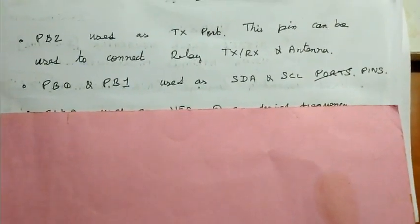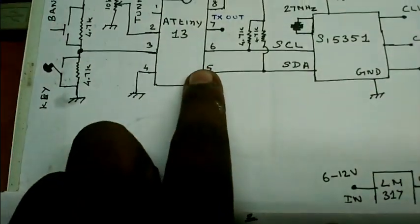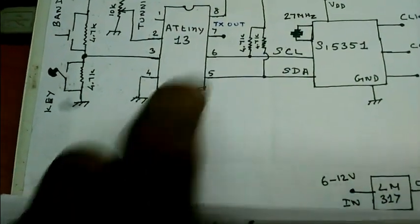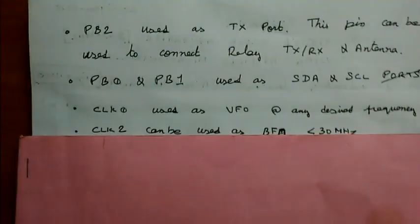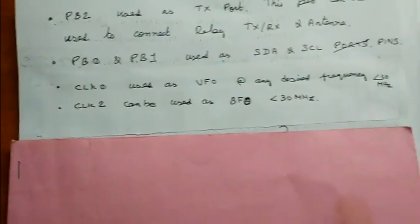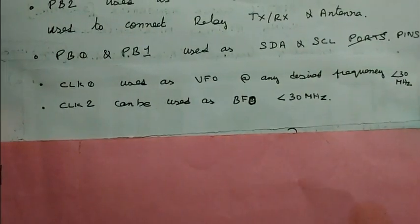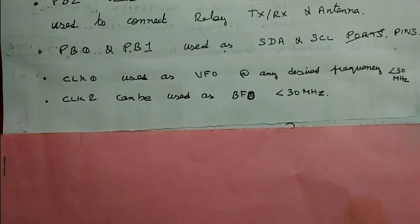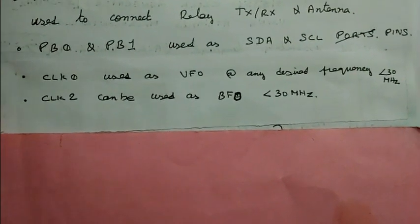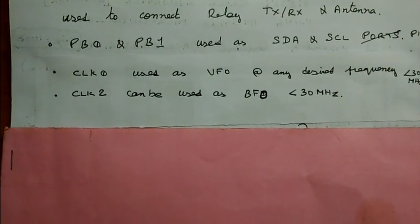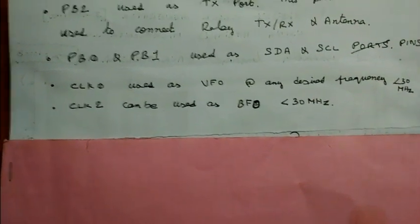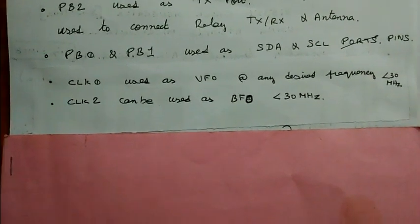PB0 and PB1 are used as SDA and SCL pins. Right now, clock 0 is used as VFO, and clock 2 could be used as BFO frequency oscillator, less than 30 MHz.